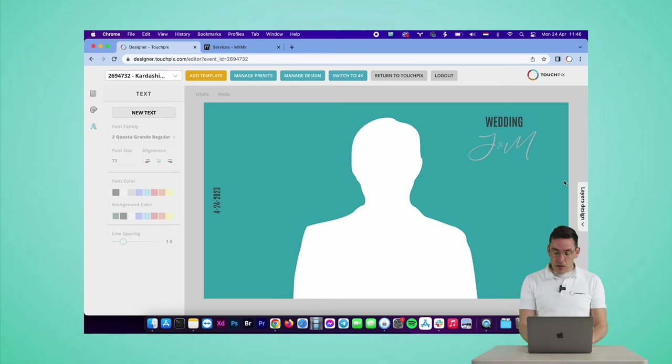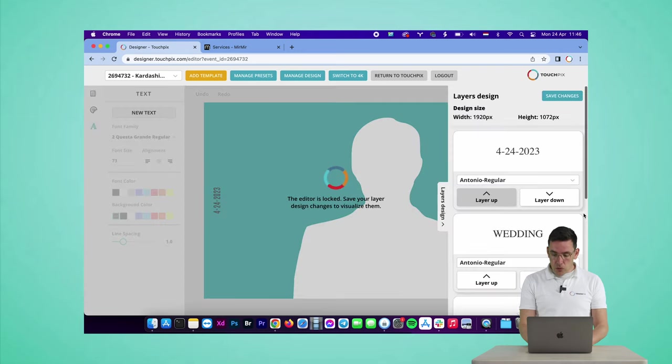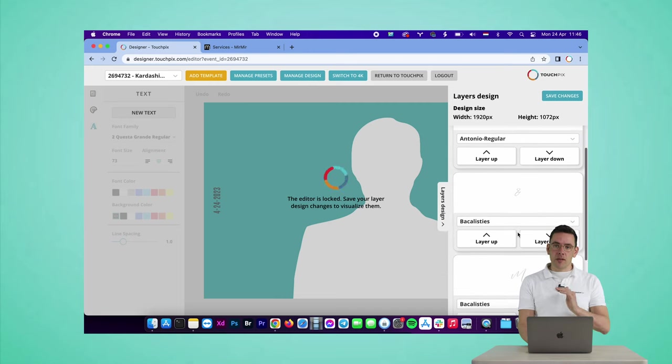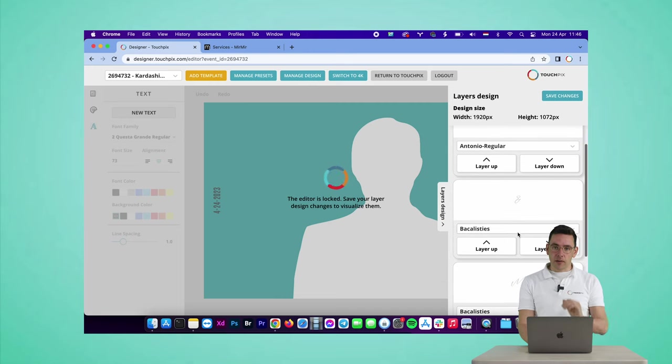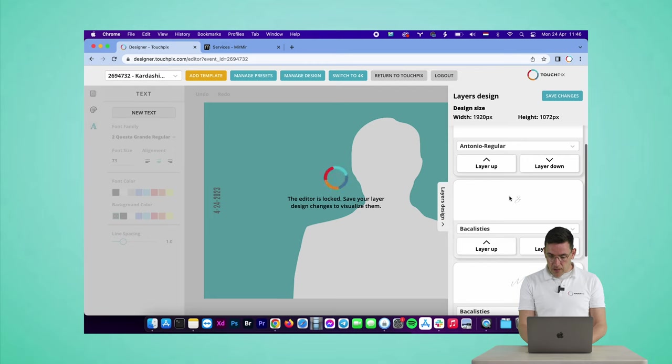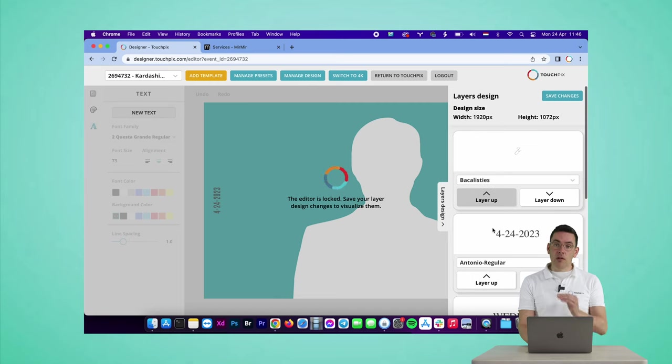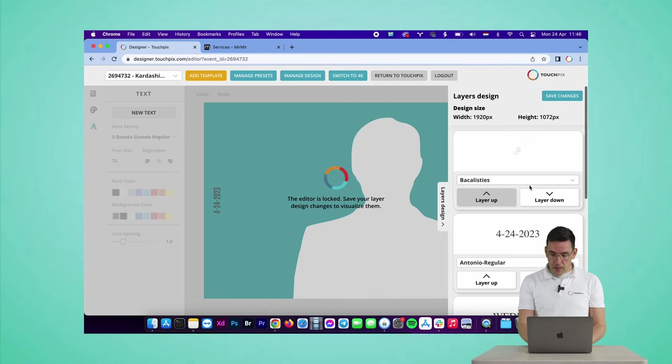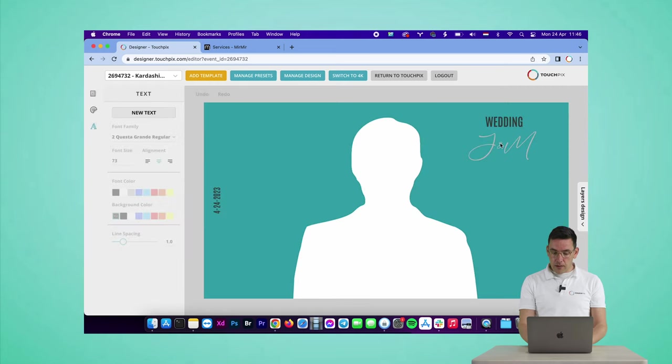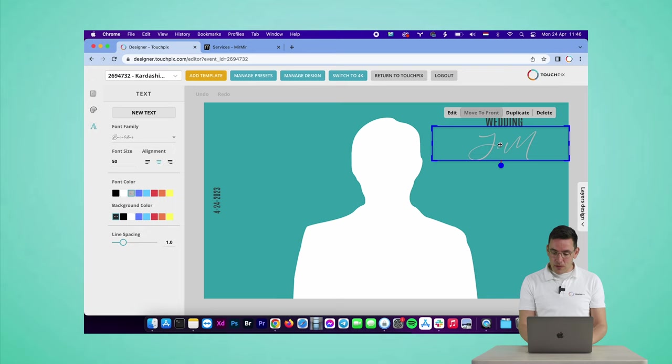There is an easy trick to solve that. I'm going to go to layers design now, and I'm going to move the end sign up so it's the top layer in the list. So what I do is I go to the end sign here and I click on layer up, and then again layer up, so now it's the top layer.